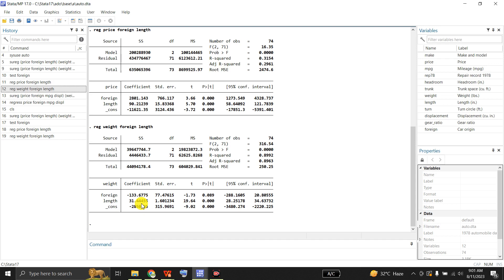For that purpose we may use SUREG, and it will give us efficient estimates. When the models do not have the same set of explanatory variables and are not nested, the SUREG command may lead to more efficient coefficient estimates than running the models separately, as well as allowing joint tests.